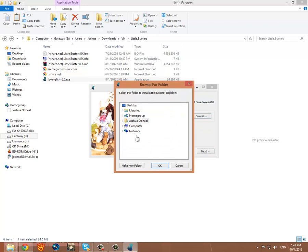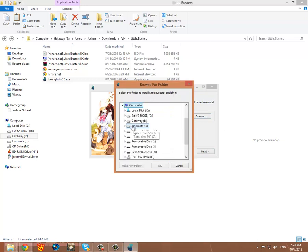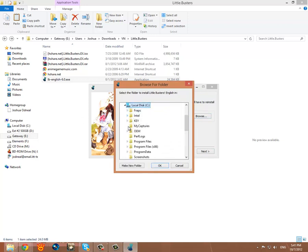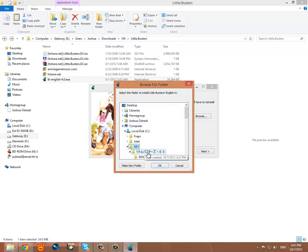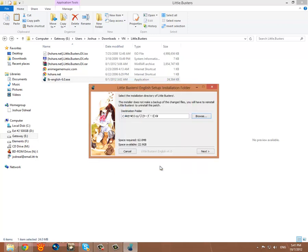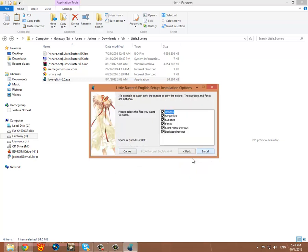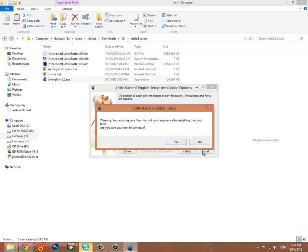Go to local disk C, Key folder. Select the little busters. OK. Next. Leave everything checked: images, script files, subtitles, fonts, start menu, desktop shortcut. And then install.